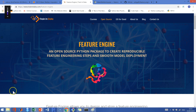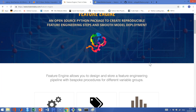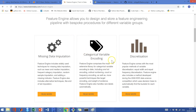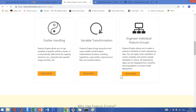Feature Engine allows you to create reproducible feature engineering steps and also smooth model deployment. It contains techniques to impute missing data and also to encode categorical variables, to perform discretization of numerical variables, handling of outliers and variable transformation. Feature Engine also allows you to implement specific feature engineering techniques to selected variable groups.